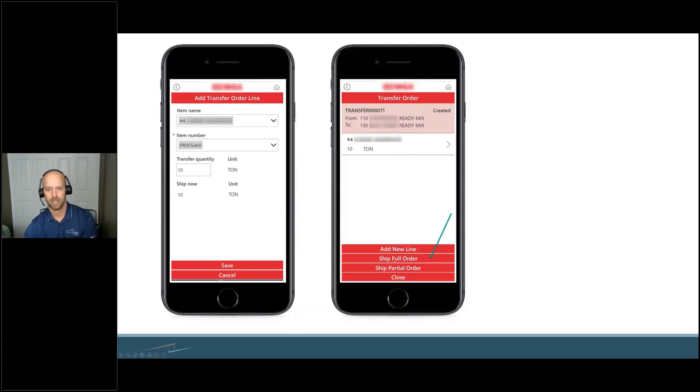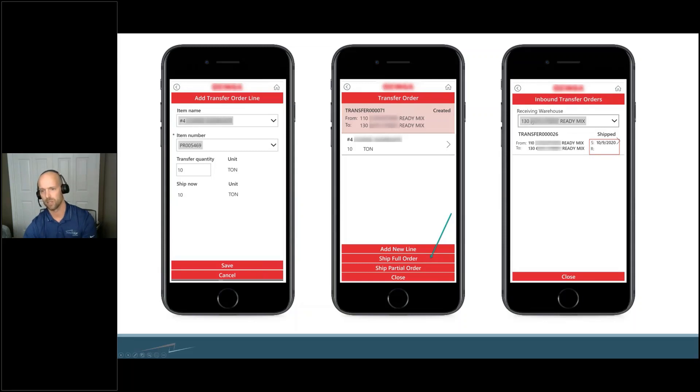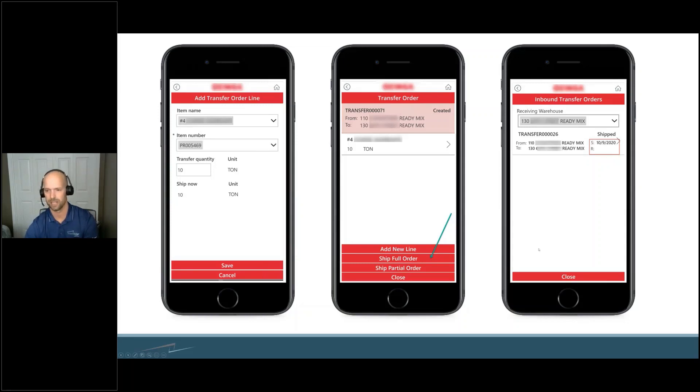You can then see the inbound transfer order. It's like, 'Well, I know something's coming into this warehouse.' You can see that that transfer order has been shipped, what day it was shipped, and then if you click within this box here, you'll find all the details of what's coming.